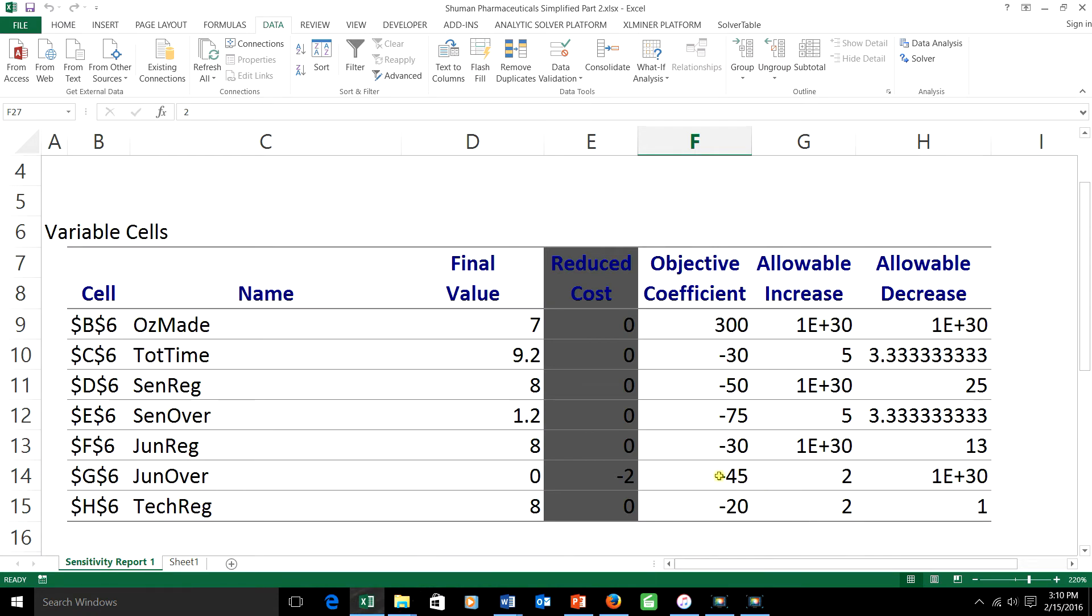And because these are negative numbers, taking a pay cut from $45 to $43.50 is actually an increase of 2 for the coefficient. While changing, taking a pay cut from $20 to $18 would be an increase of 2 in that coefficient.